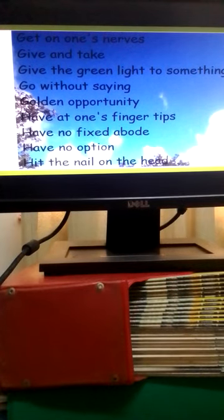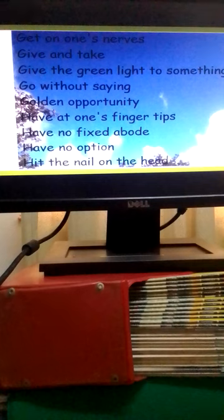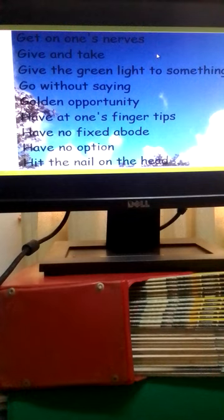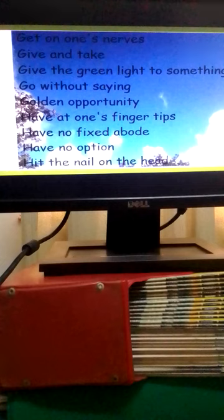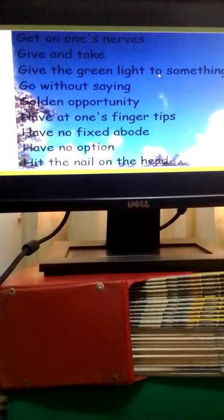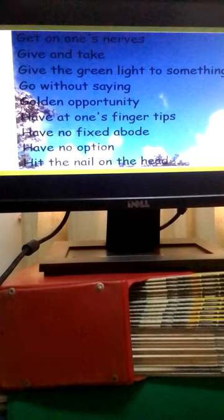To get on one's nerves means to irritate somebody. Give and take means compromise. To give the green light to something means to give permission to proceed with something.